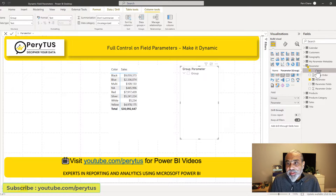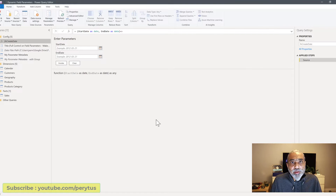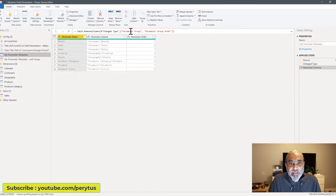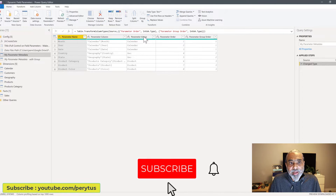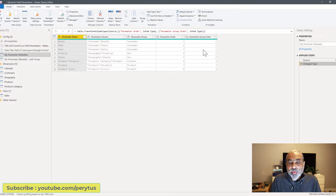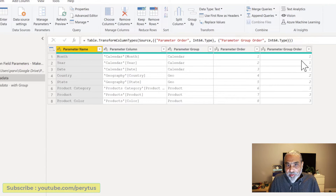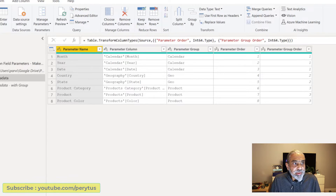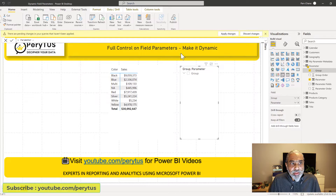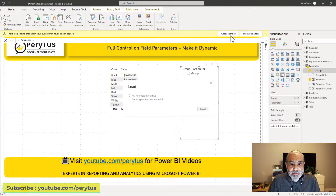Now we need to enhance our metadata. In Power Query, in 'my parameter metadata', I have three columns right now, and I'll restore two other columns I had previously: parameter group and parameter group order. So basically I'm putting month, year, and date into the calendar group, and country and state into geo, and product into its own group. I want the calendar group to show first, then geo, then product.